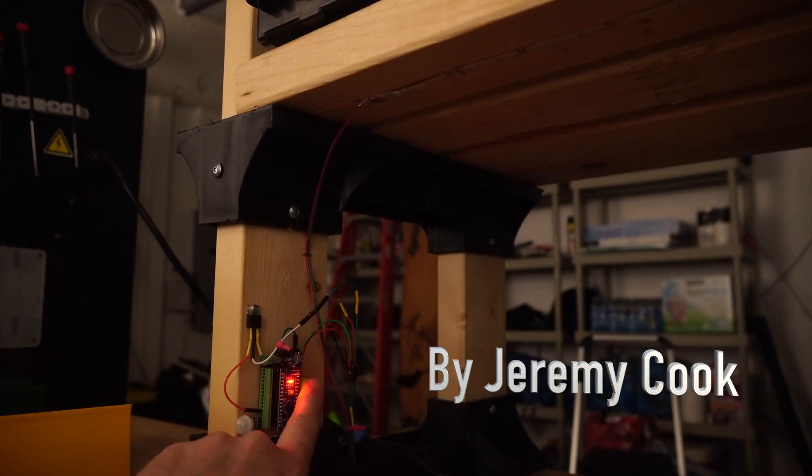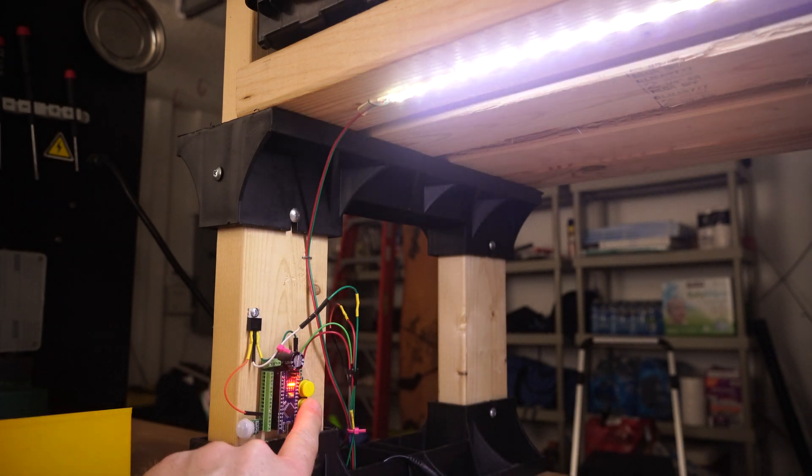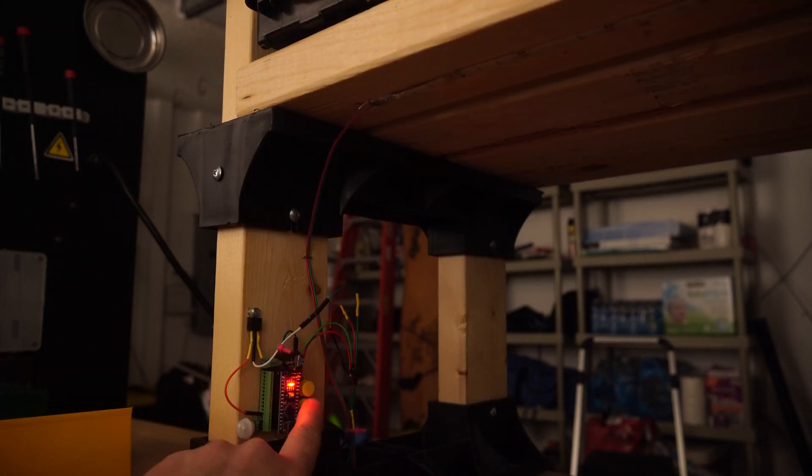Jeremy Cook here, and today I'm going over a lighting fixture that I made for my workbench. You can see the overhead lights there.